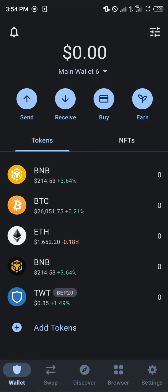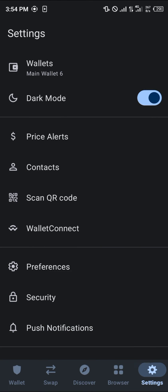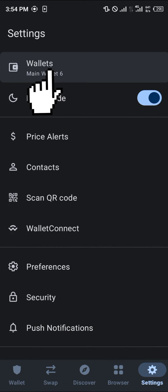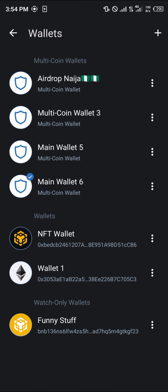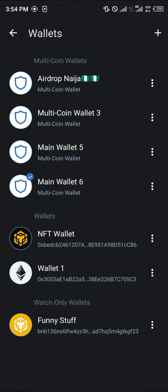In order to delete, first make sure your assets are out. Then head over to Settings — that's the gear icon at the bottom right corner of the screen. Once there, head to the top of the screen, tap on Wallets, and click on the wallet option. You'll see the blue tick indicating the wallet you're currently logged into.